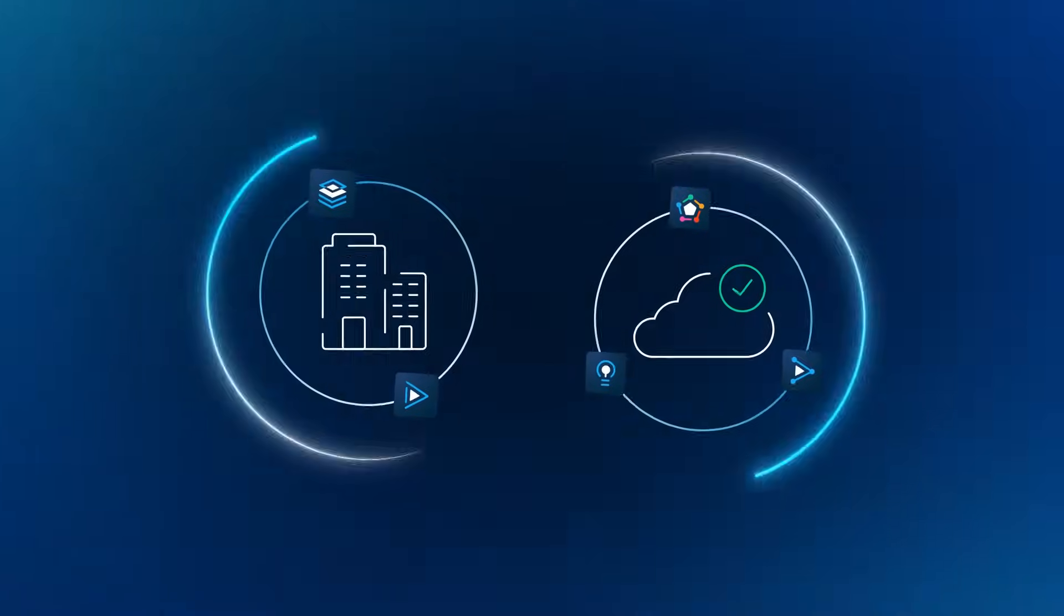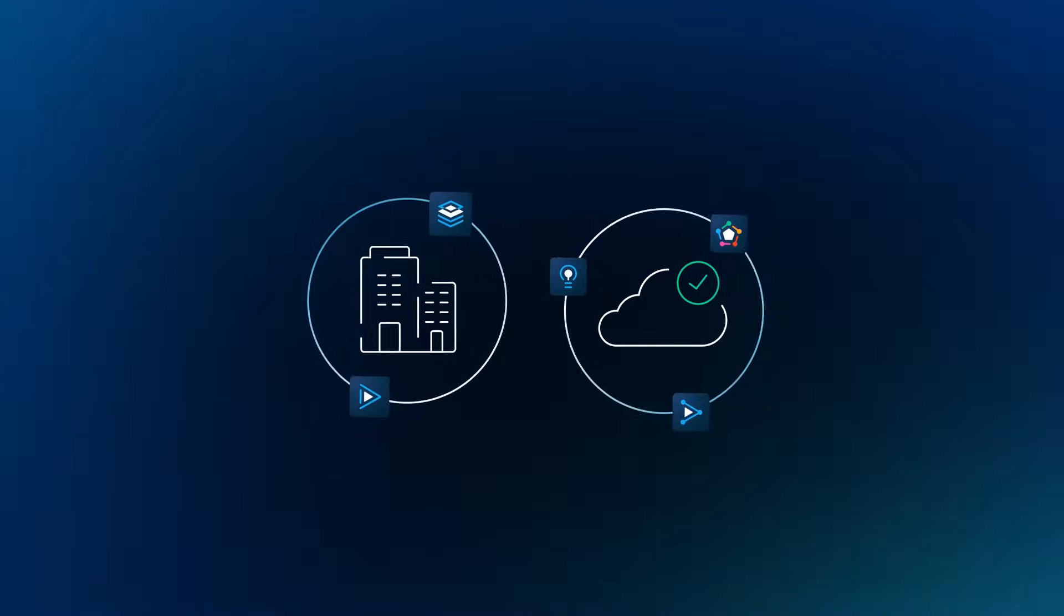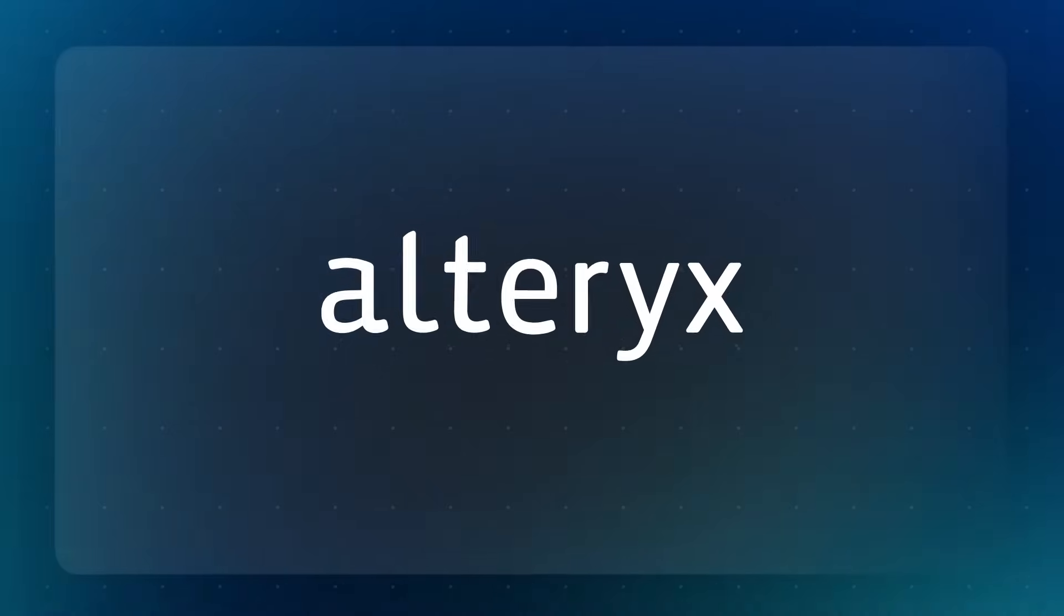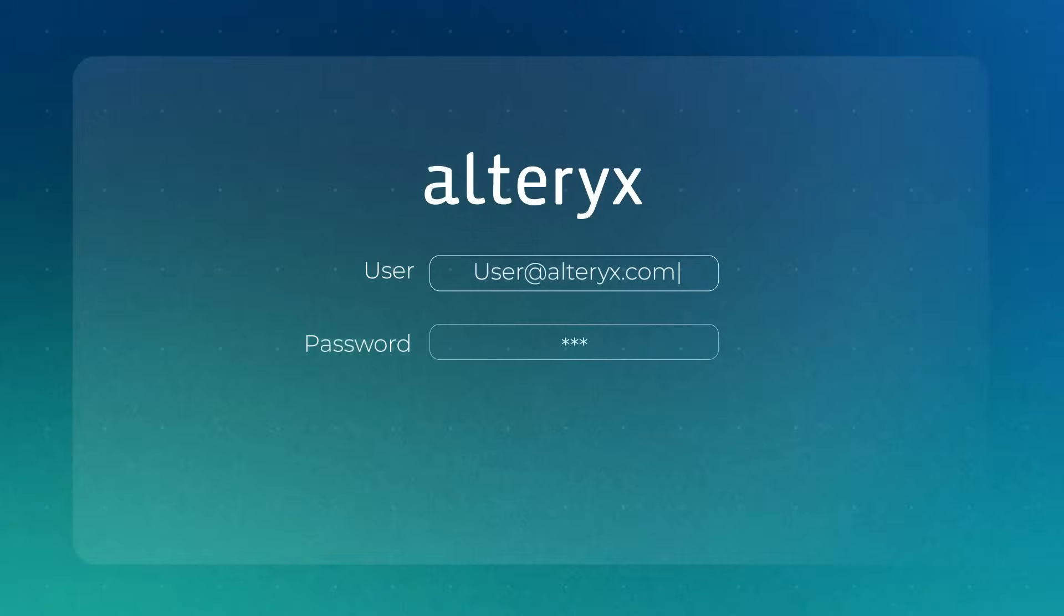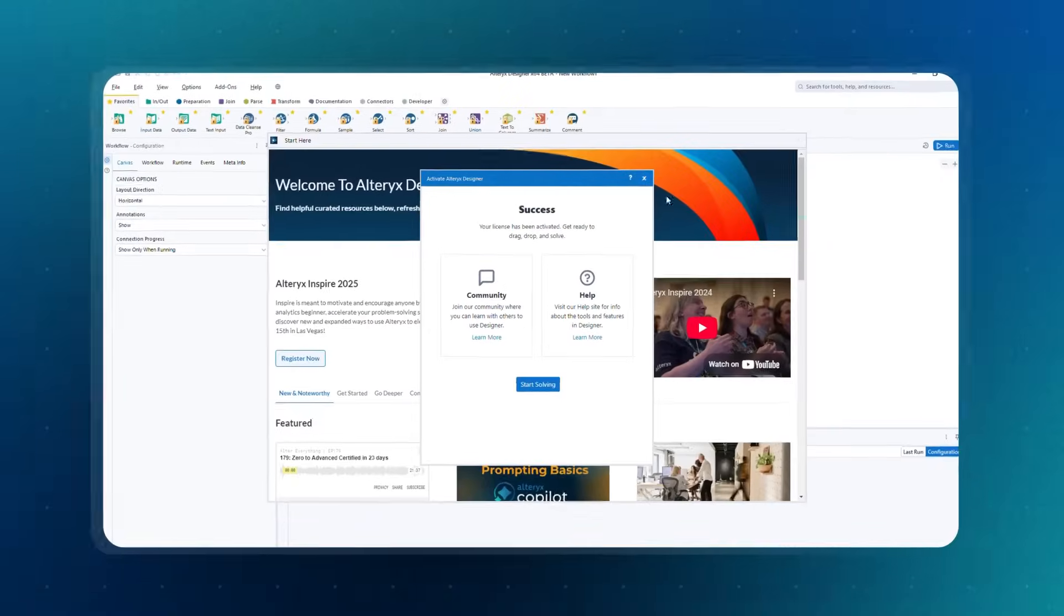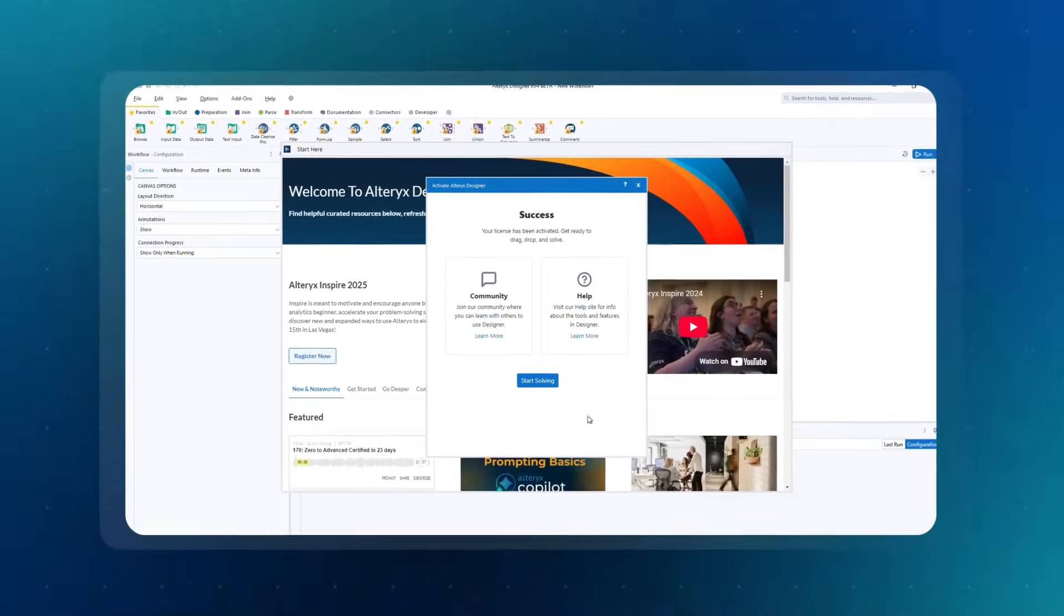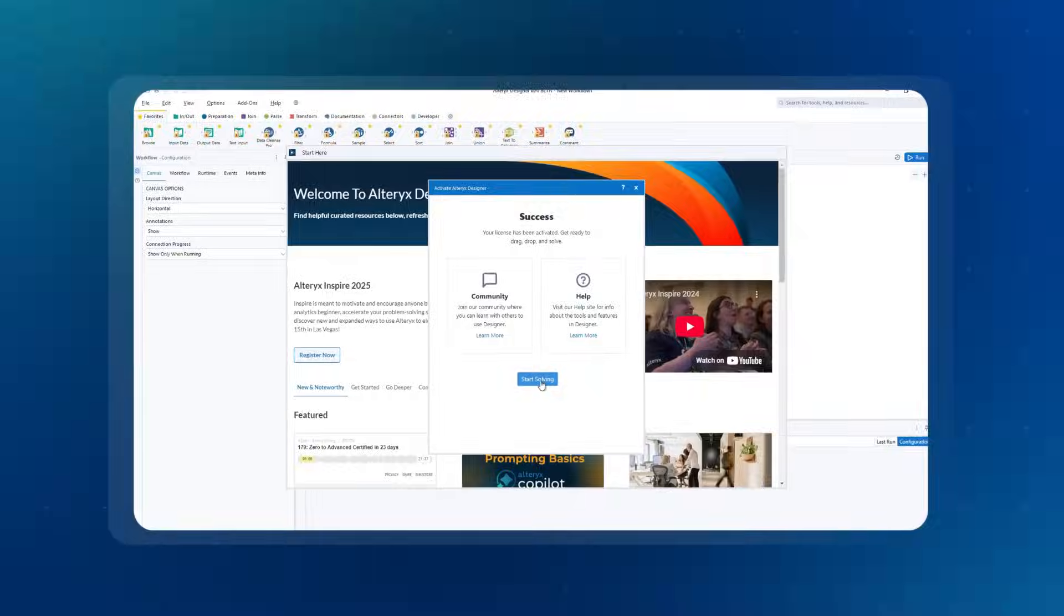Now, more unified than ever, Alteryx gives every user, regardless of skill level, access to powerful analytics through a single, seamless experience.